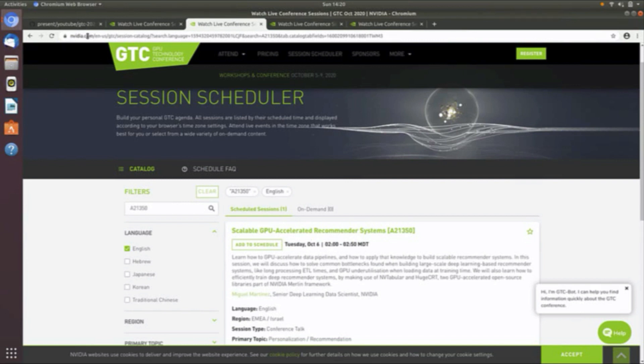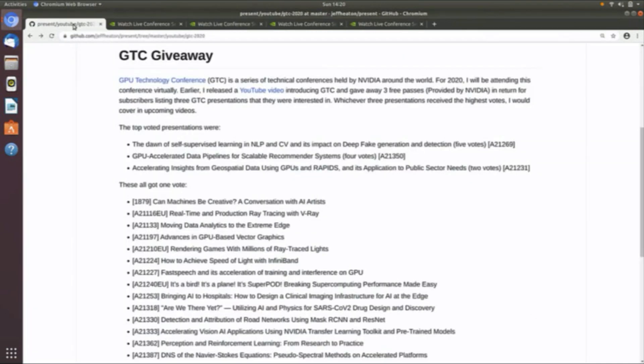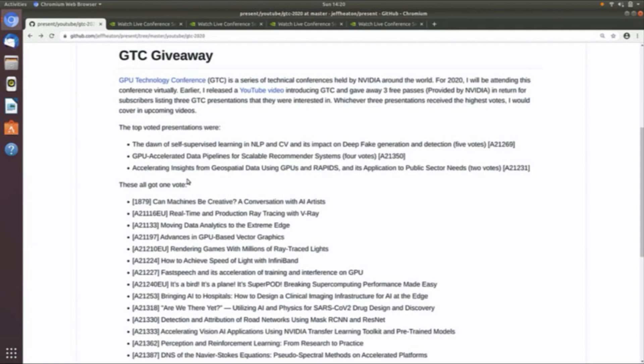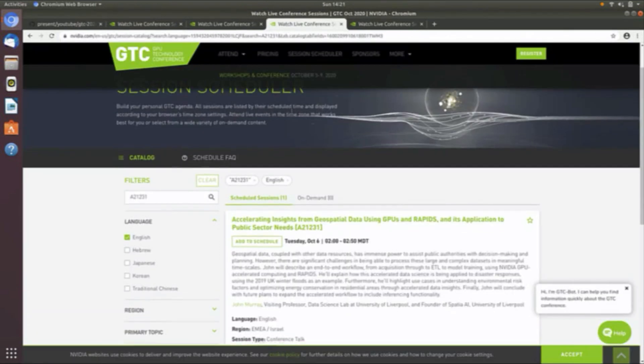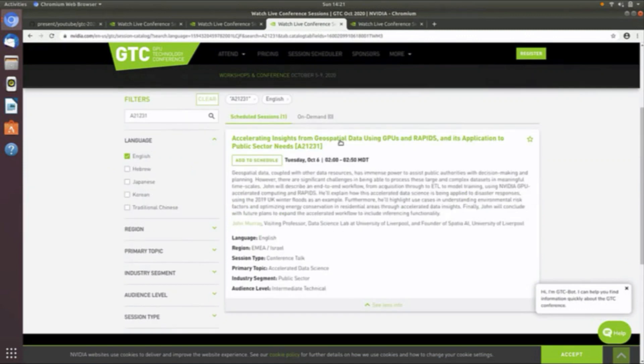The third one that I'm looking at from the votes is accelerated insights from geospatial data using GPUs and RAPIDS and its application to public sector needs. Geospatial is always interesting. I've not done a lot with geospatial. I will have another video on RAPIDS, so it'll be great to see some additional application of RAPIDS. This presentation is presented by John Murray, who is a visiting professor at the data science lab at the University of Liverpool.